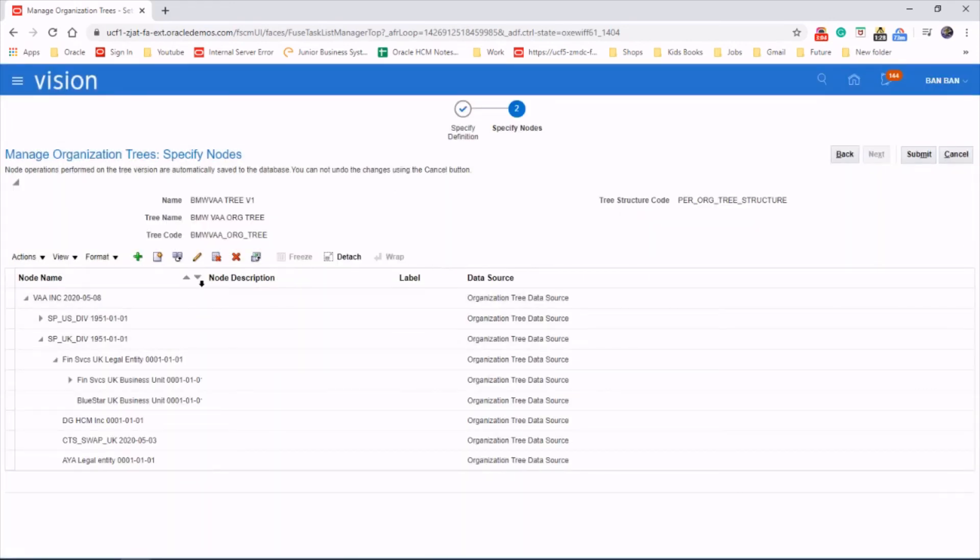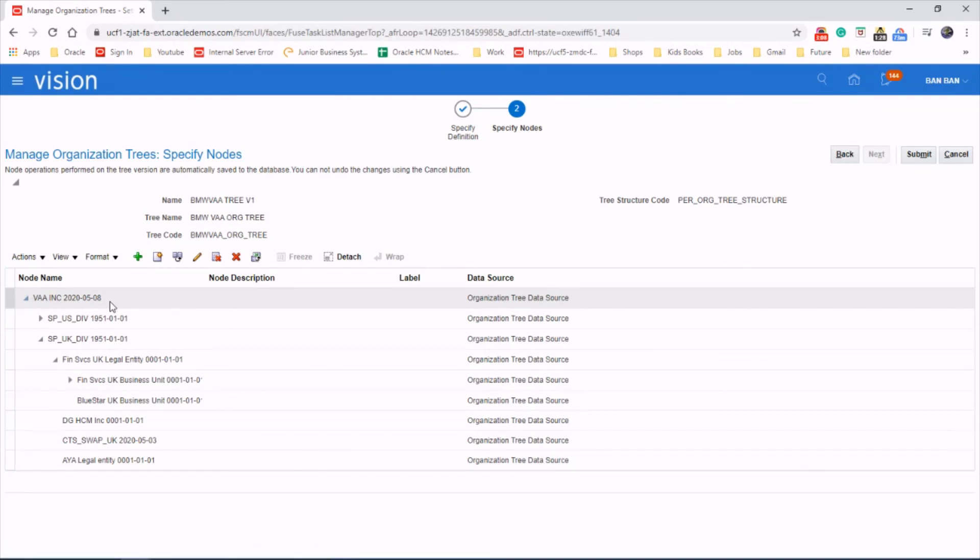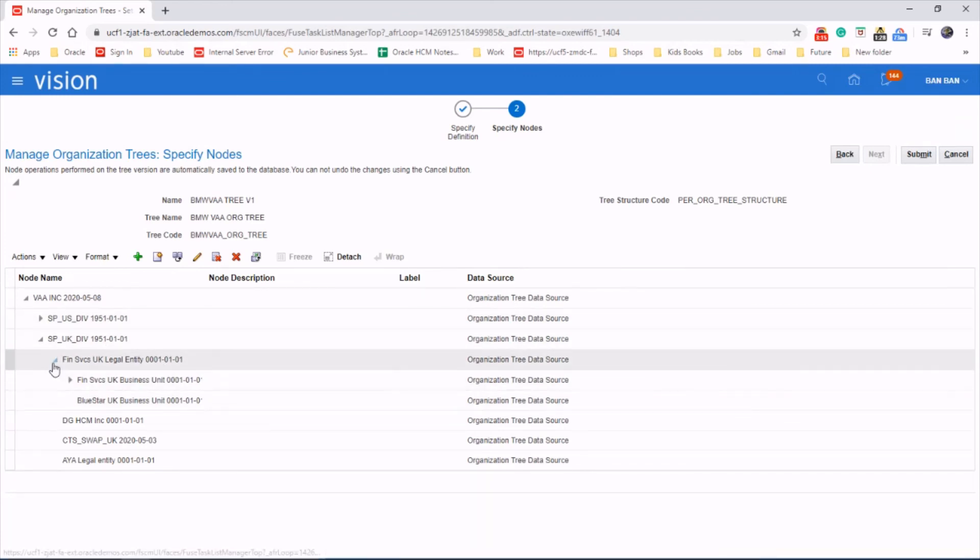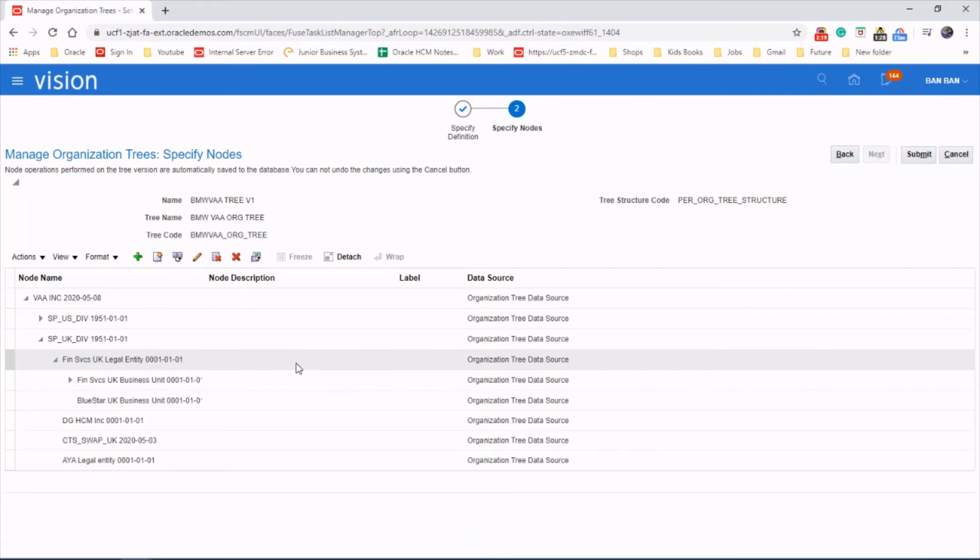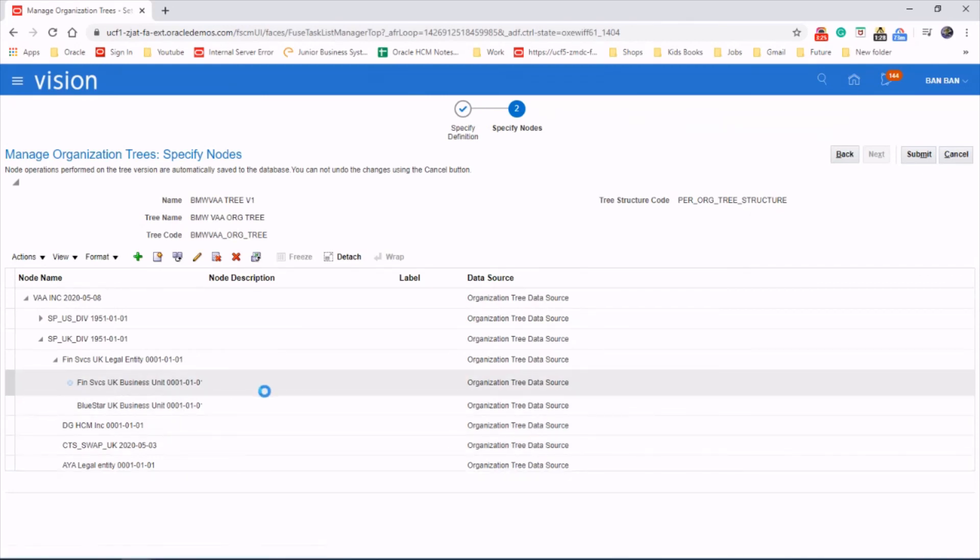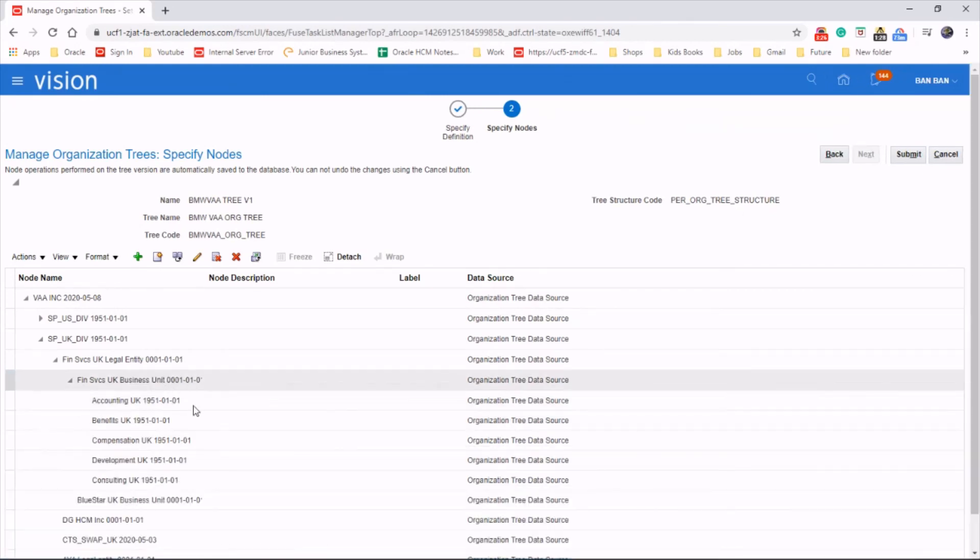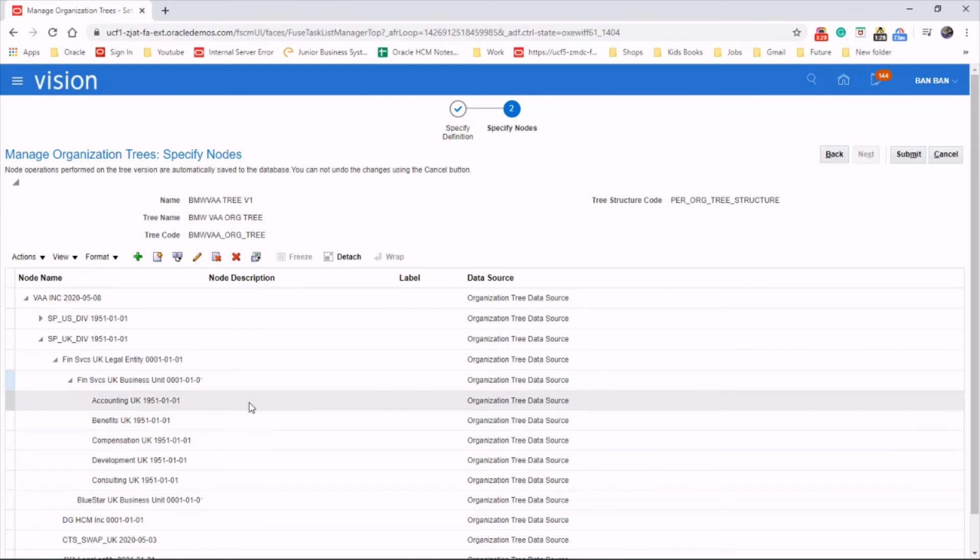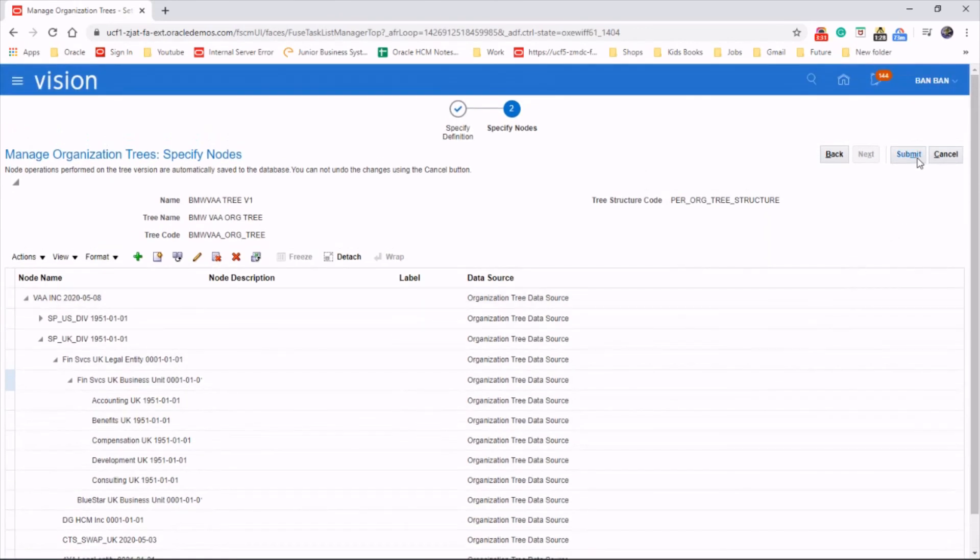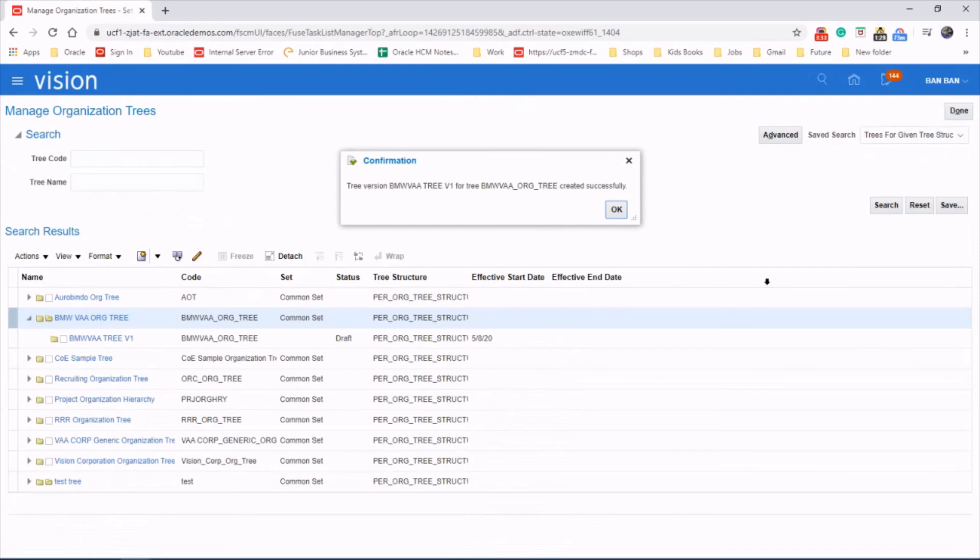So we got the root here, VAINC. We created two divisions, US and UK, and then we created legal entities under them. We made business units and then created departments under one of these business units. Submit it now. We created a tree successfully. Hope you enjoyed the video. Thanks for watching.